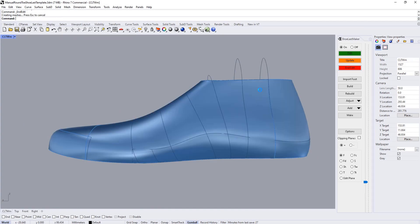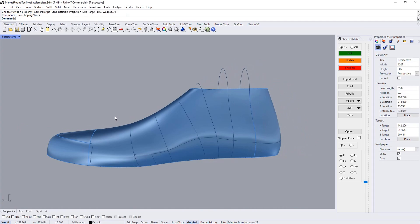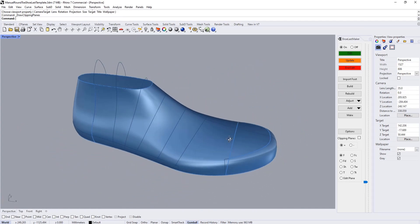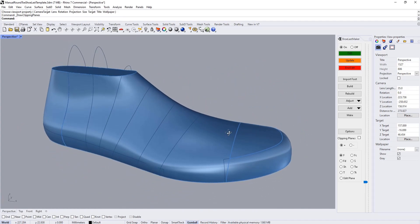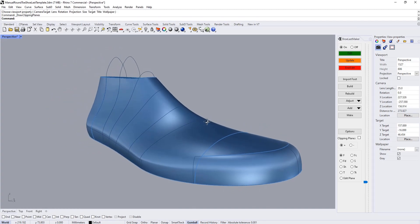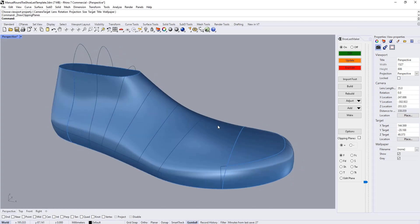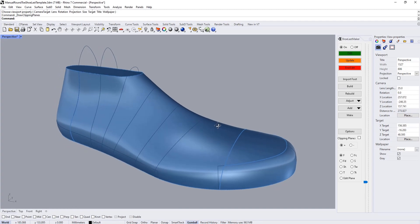Yeah, that's about it for the manual round toe shoe last template. If you have any questions, please check out the website shoelastmaker.com and you can contact me from there.